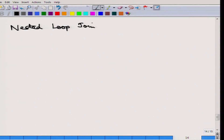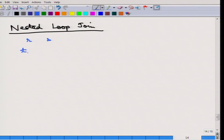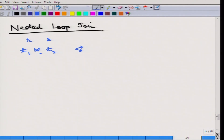Nested loop join is the simplest algorithm to understand and to apply. What the nested loop join does is it picks up a tuple from R and picks up another tuple from S, performs the join. If it satisfies the condition, it is output; otherwise it is not. It is applicable for any kind of predicate in the join — it does not matter what the join predicate is.